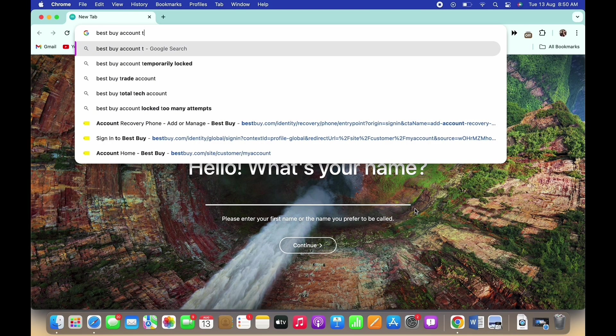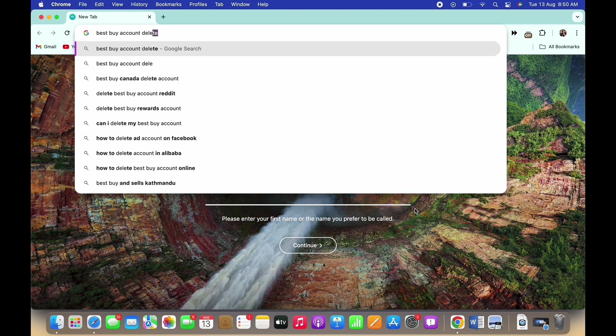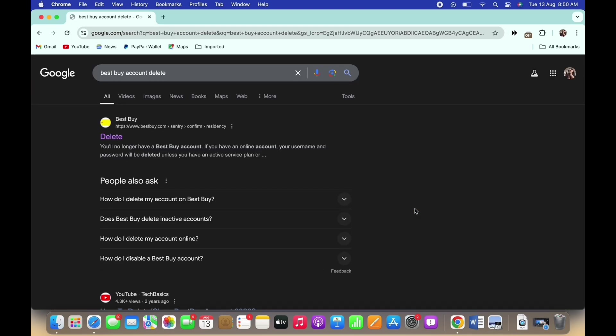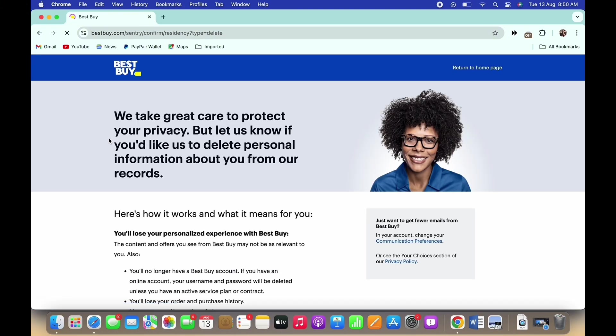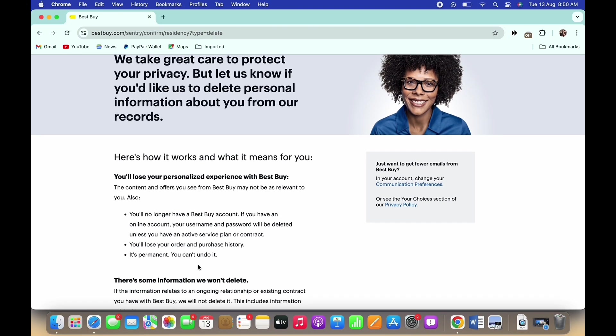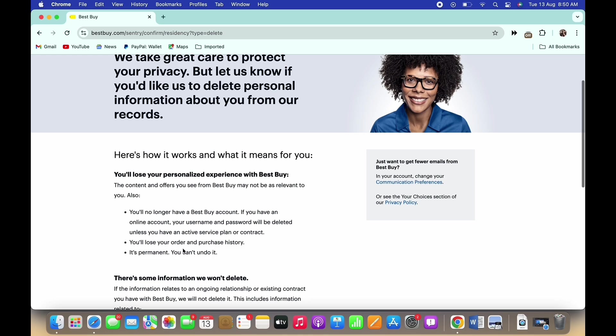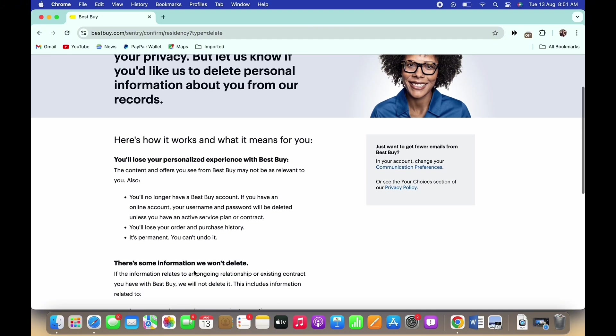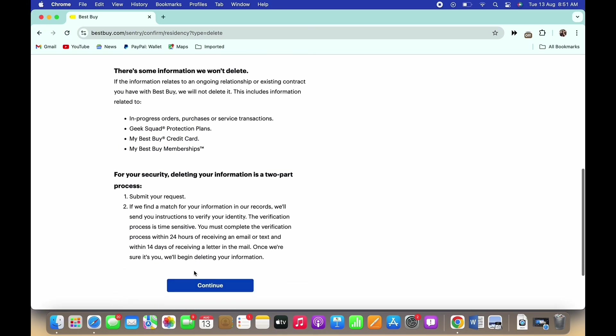In the interface, tap on the first option that says delete. Make sure that once you delete your account, you will lose your order and purchase history. It is permanent and you cannot undo the delete.